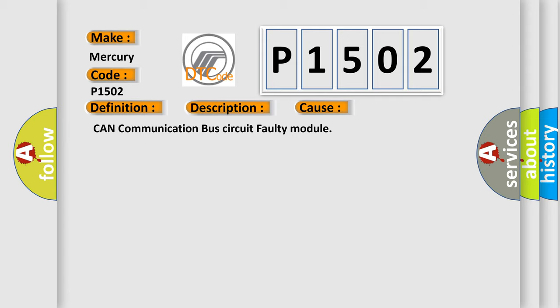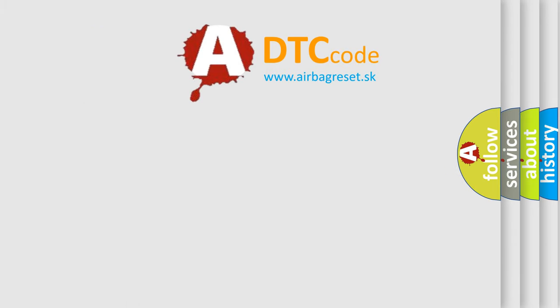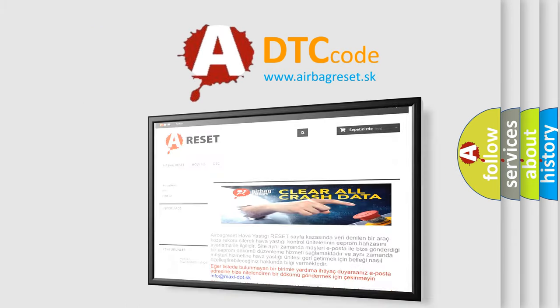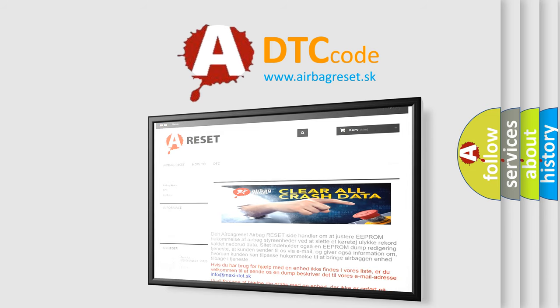The airbag reset website aims to provide information in 52 languages. Thank you for your attention and stay tuned for the next video.